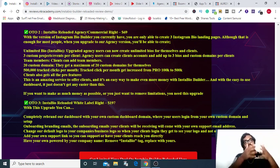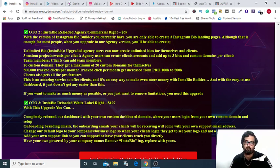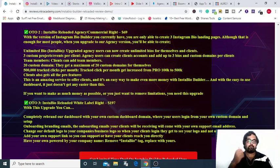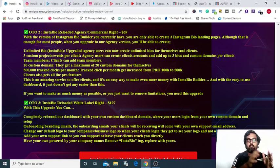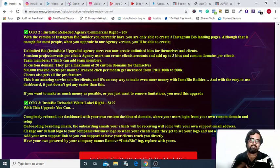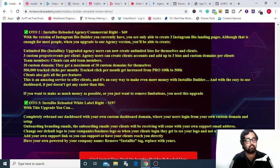Anyways, you can go through the sales pages of all the OTOs and you can pick up anyone you like. And remember on the OTO you are going to get some extra bonuses as well.